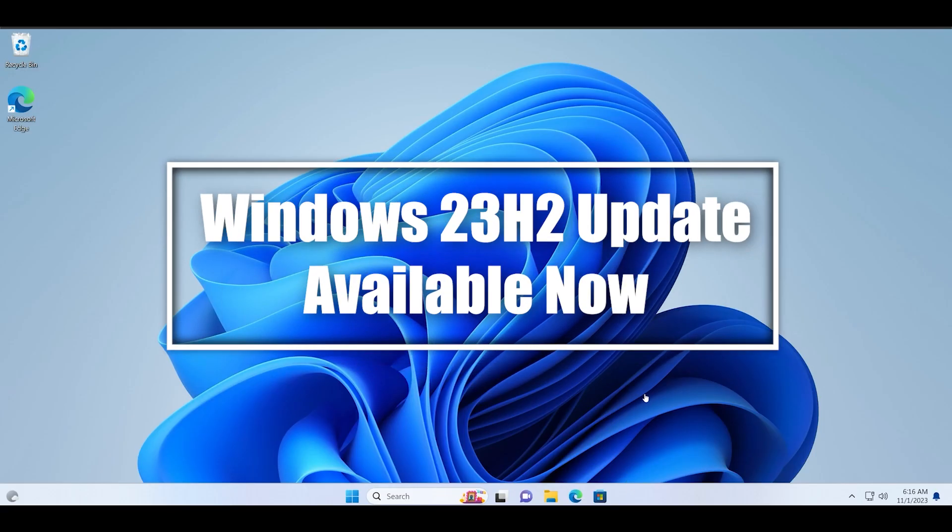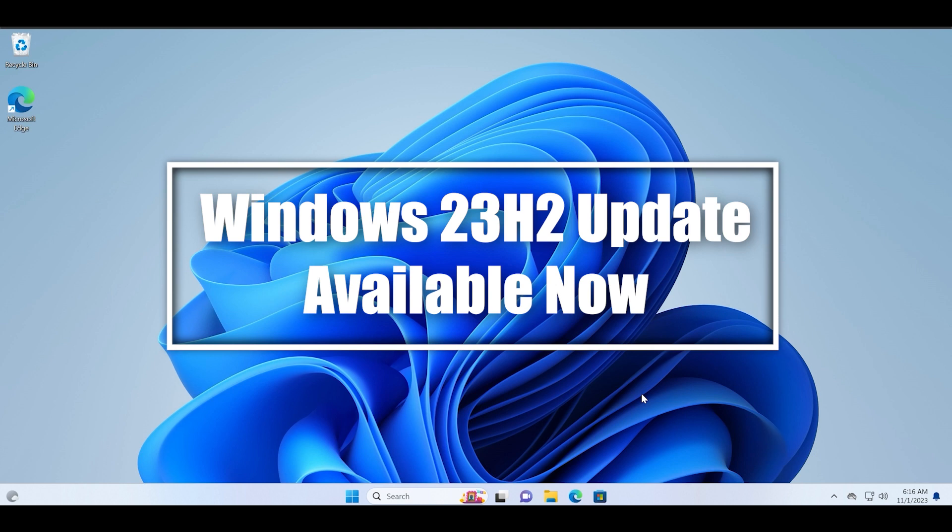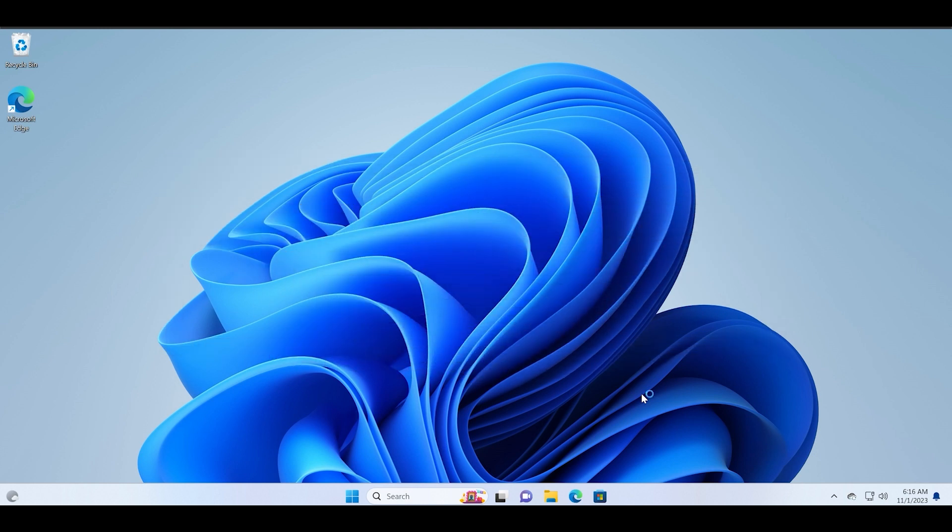Hello guys, welcome to the Tech Tips Zone channel. In this video we will discuss how to download the latest Windows 11 23H2 update on your Windows 11 PC. The new update is an enablement package that enables all the 23H2 features on your computer.